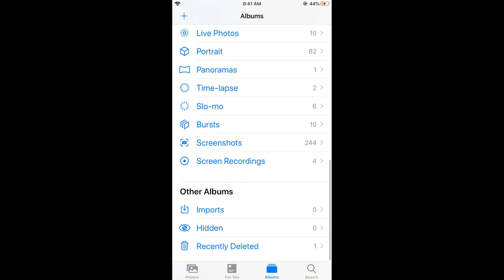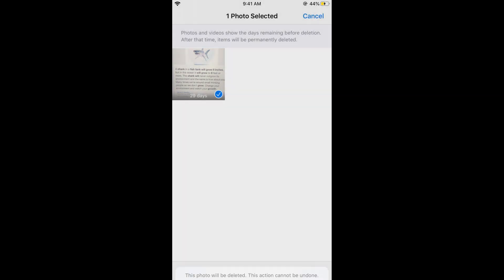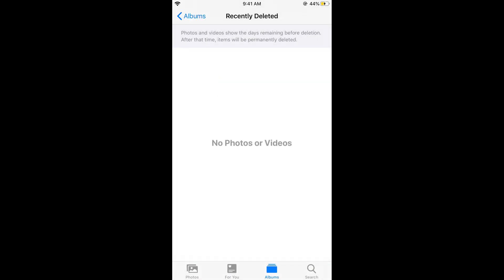Now select this photo and delete it from here so the photo has been deleted from here but it is saved in the Notes.